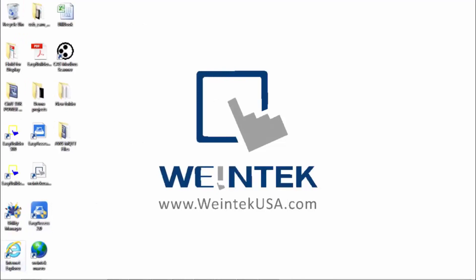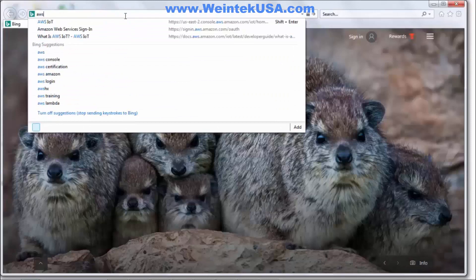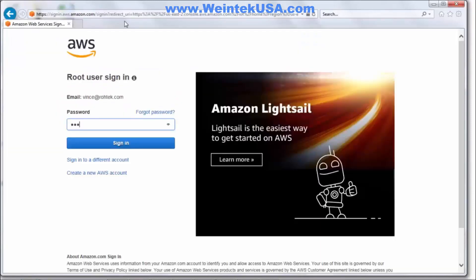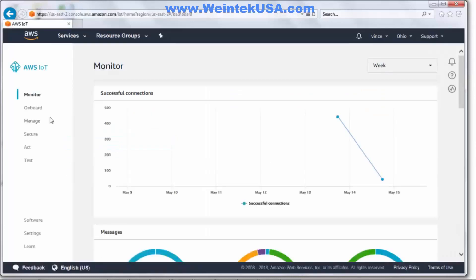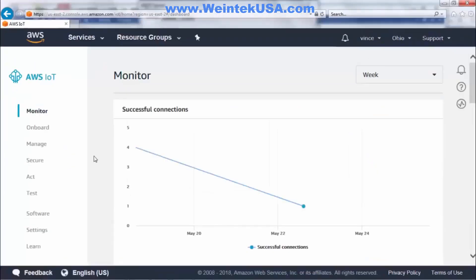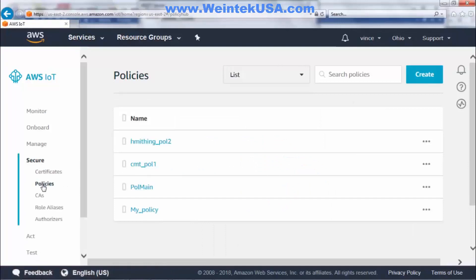Now I want to go ahead and log on to AWS, enter my password, and the first thing we want to do is go to Secure and create a policy.